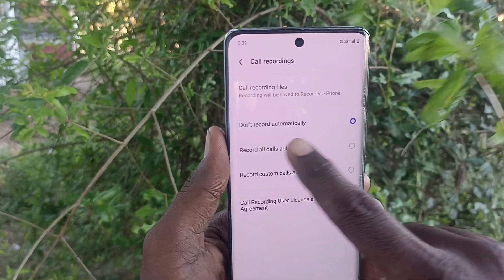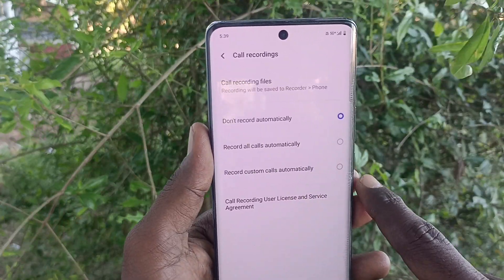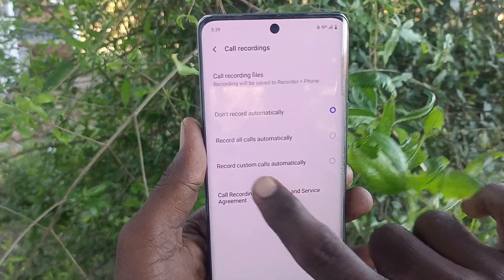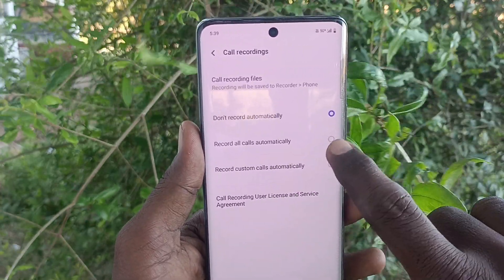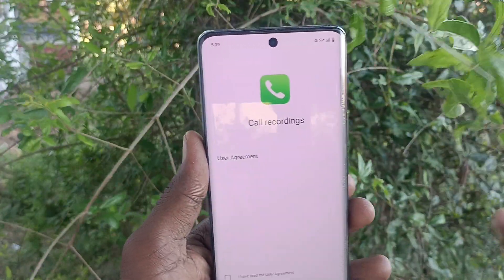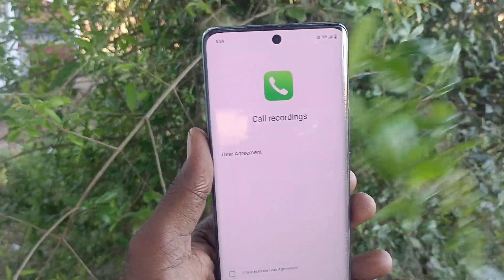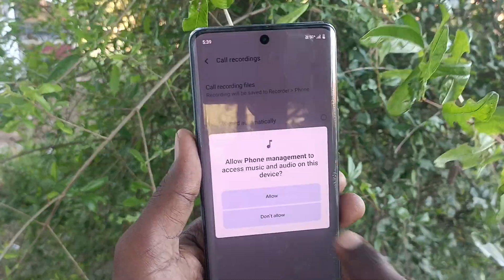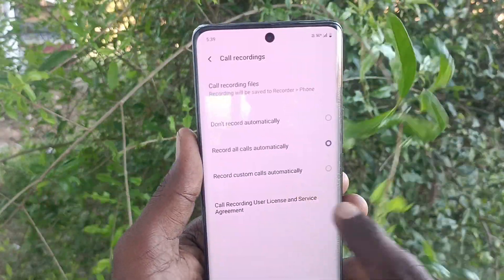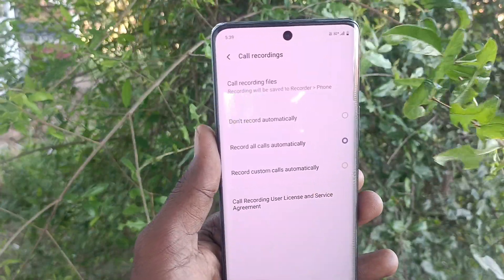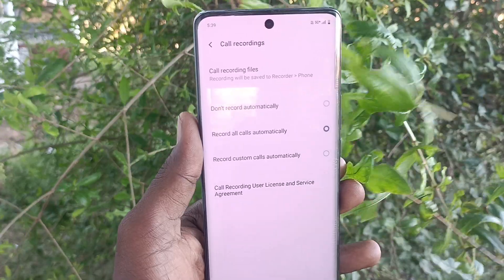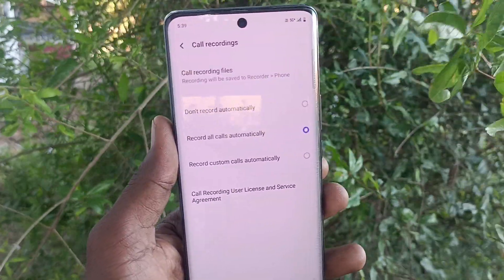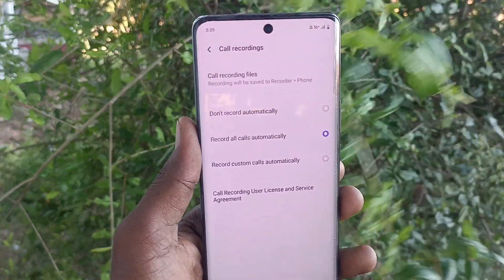As of now it is set to 'don't record automatically', so no call will be recorded. If you click on 'record all calls automatically', then all incoming calls and outgoing calls will be recorded.